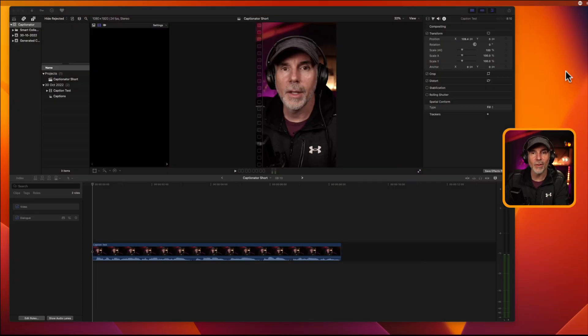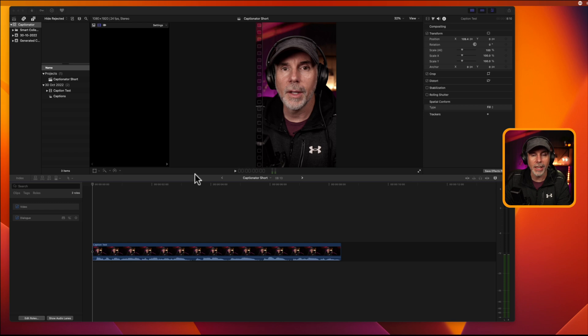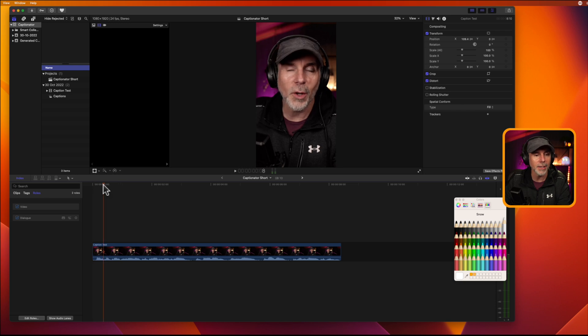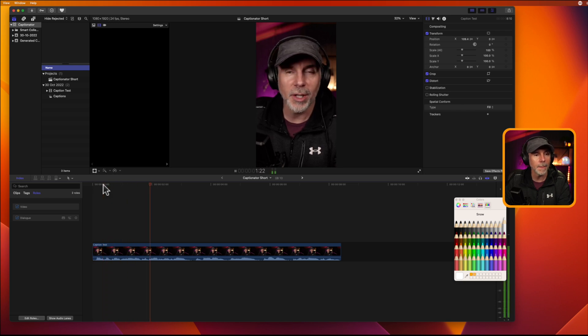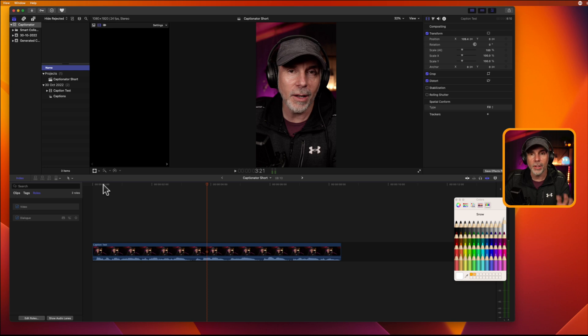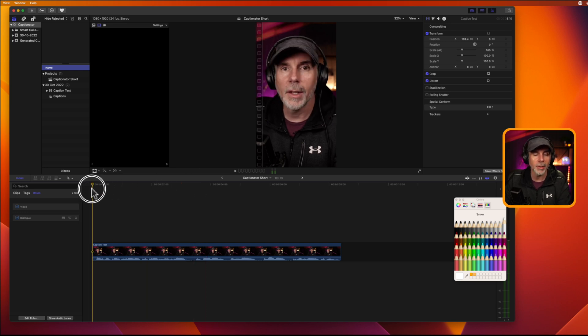All right, so we've got Final Cut Pro up and a test project, so let's dive right in. Got a dodgy looking guy here who's trying to do a short video on Captionator. Funny enough, here's the video for it. Let's play a little bit of this dialogue. All right, you get the gist. What I want to do is get Captionator to auto-generate these captions.